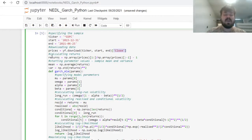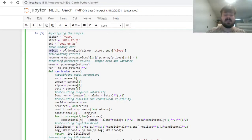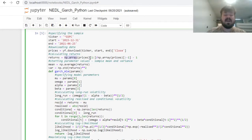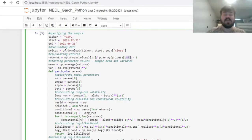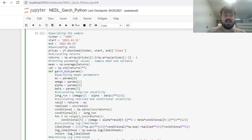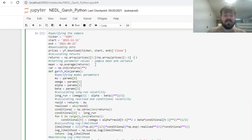Then, we can proceed to calculating returns from daily closing prices. To simplify our calculations, we can convert this pandas series into a NumPy array, and specify that we'll divide an array of prices starting from the second day until the very last day by the array of prices starting from the very beginning until the penultimate day, and then subtract one to get returns. That would be our array of returns that we'll work with and use its volatility to estimate our GARCH model.